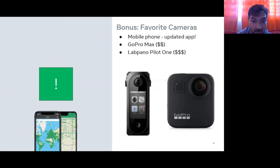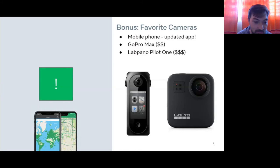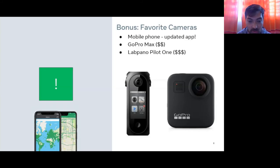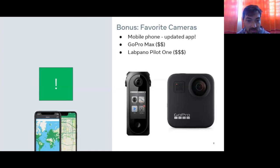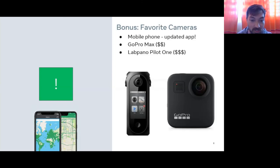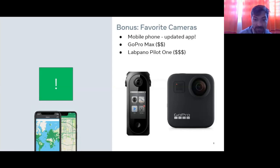As a quick bonus, we have some favorite cameras to recommend. The mobile app is always a great way to quickly get imagery onto Mapillary. Beyond that, we recommend the GoPro Max, which is more budget-friendly, and the Labpano Pilot One, which is more expensive and better suited for professional projects. Both will get great 360 imagery on Mapillary and work really well with the desktop uploader.